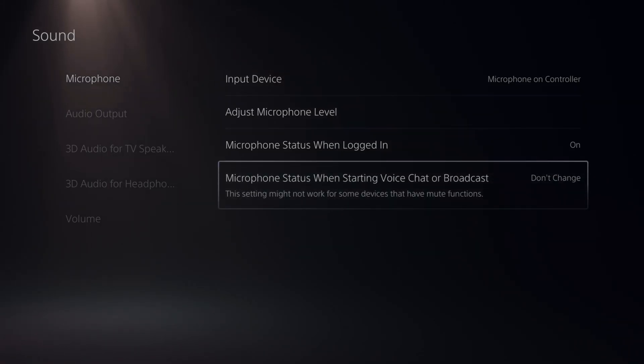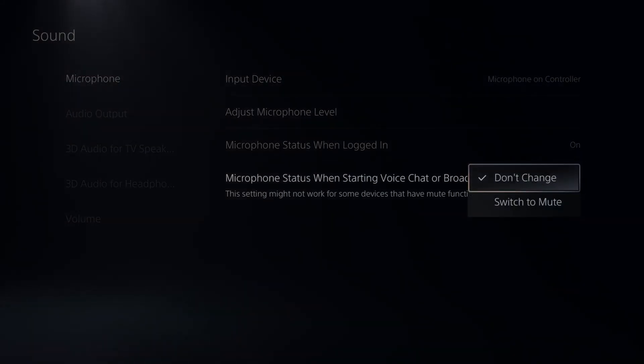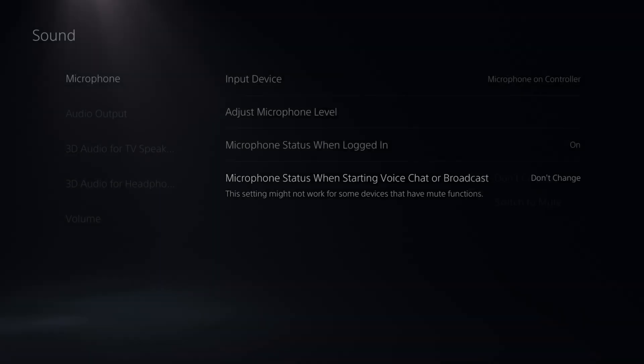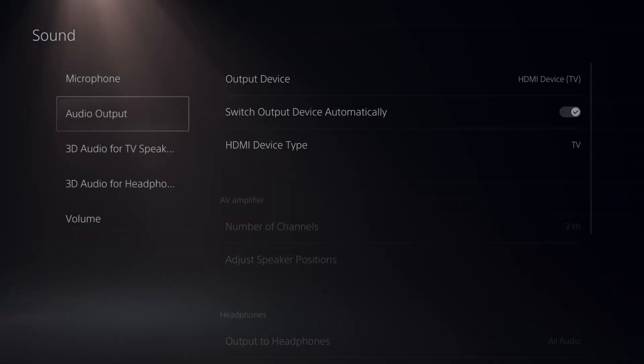Then you can go over to where it says microphone status when starting voice chat or broadcast. It says do not change. You can switch this to mute as well. So if you don't want people hearing you immediately when you start broadcasting or joining a party chat or something like that, you can change it there.